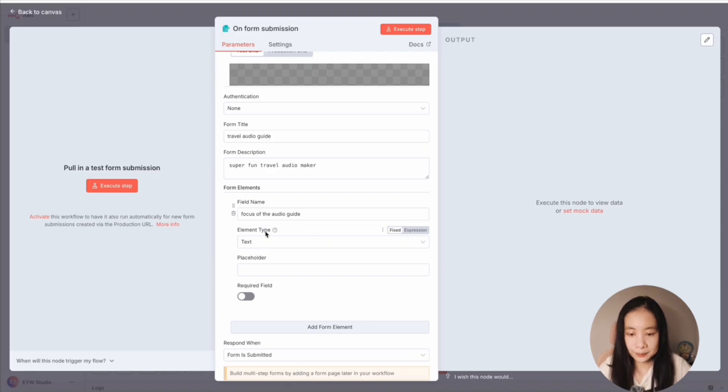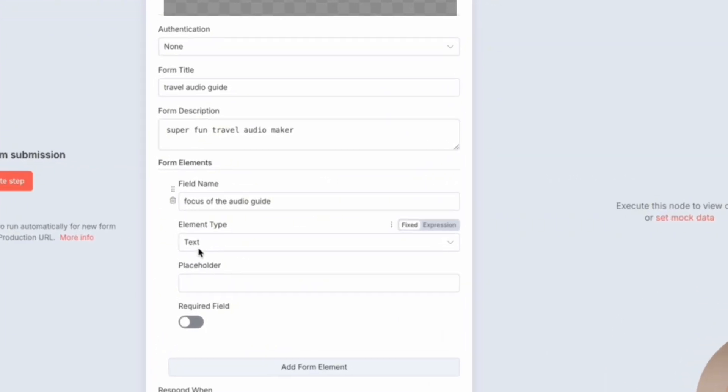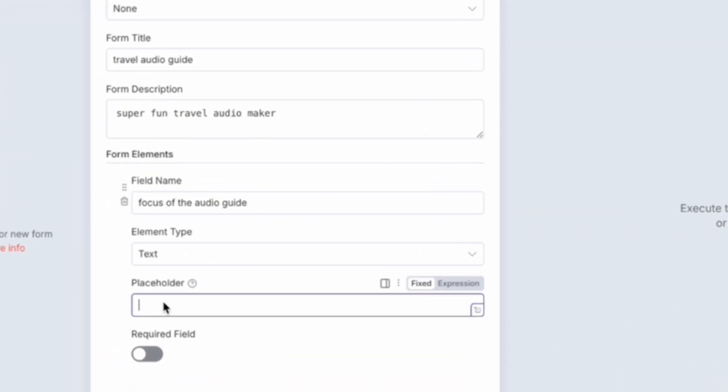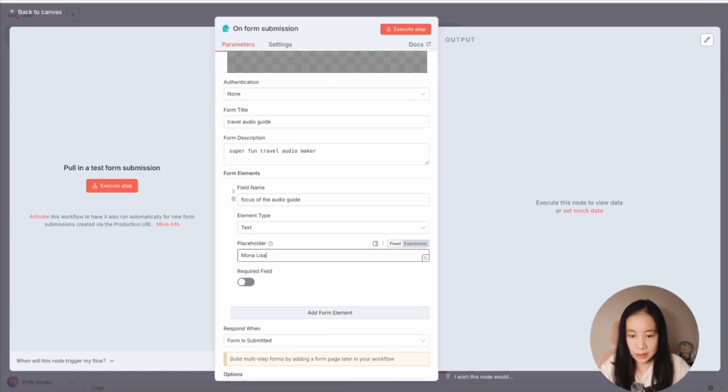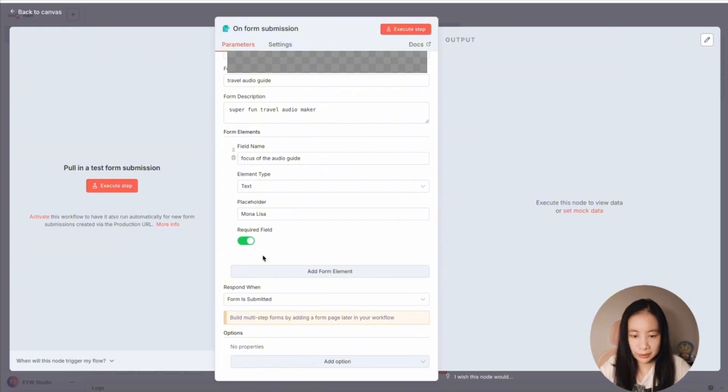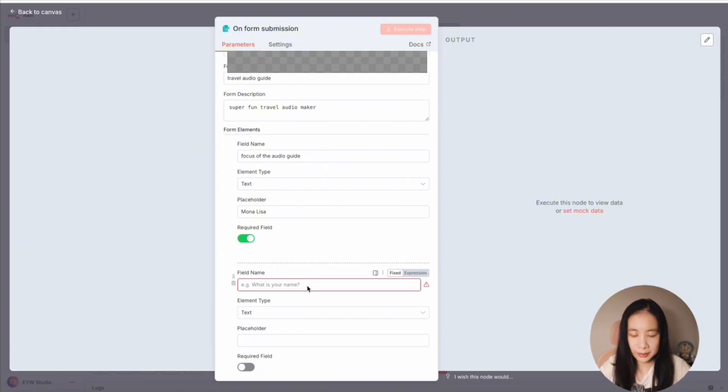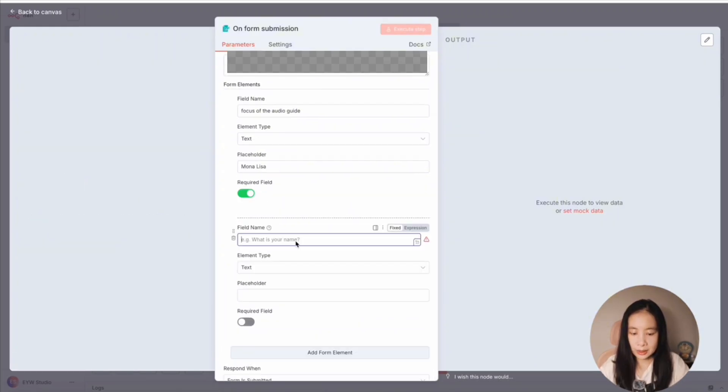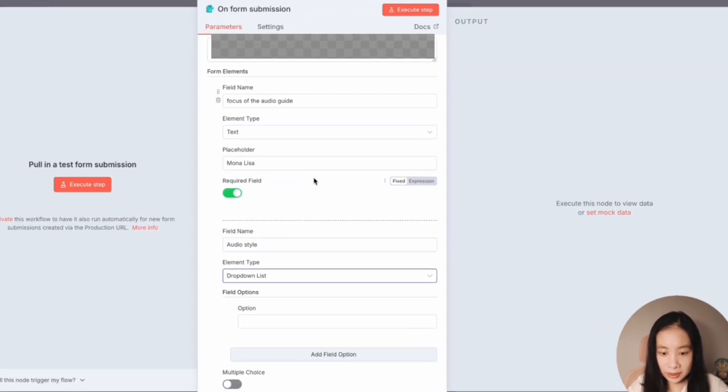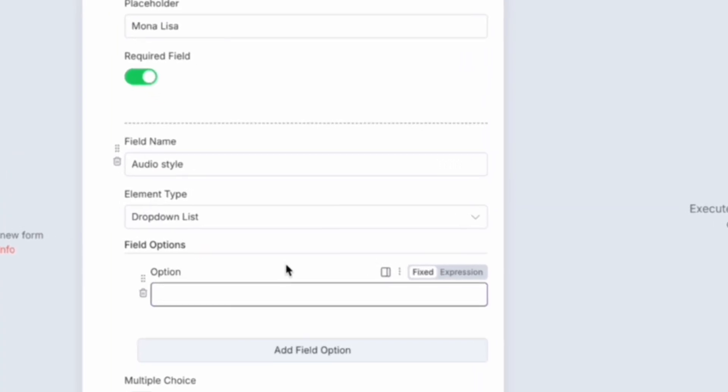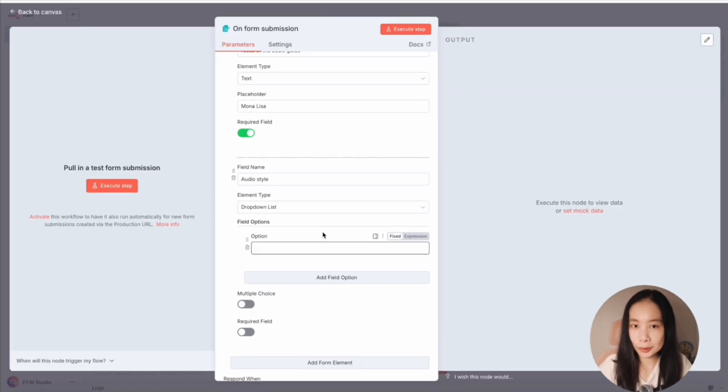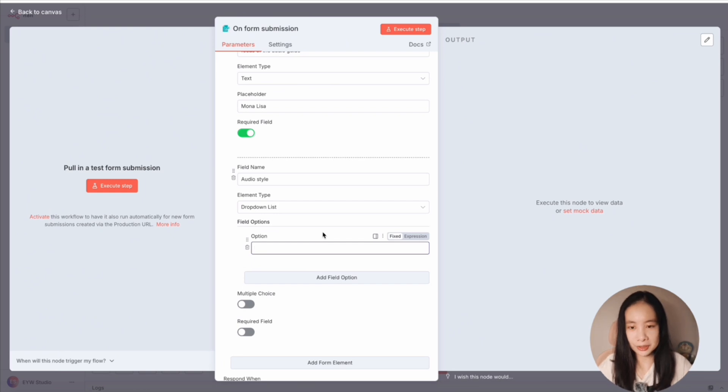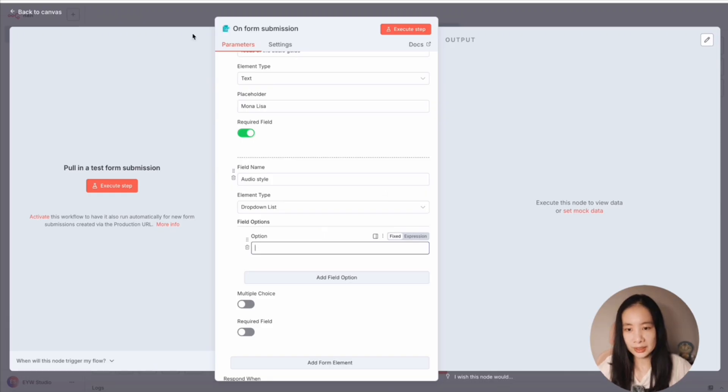Okay, and element type is text, placeholder. Let's say Mona Lisa and it has to be filled. So yes, required field. Let's add another element. Let's say audio style. Let's make it a dropdown list. What kind of styles do you want? It could be educational, learning focused, history focused. So I actually asked ChatGPT to come up with common and fun categories.